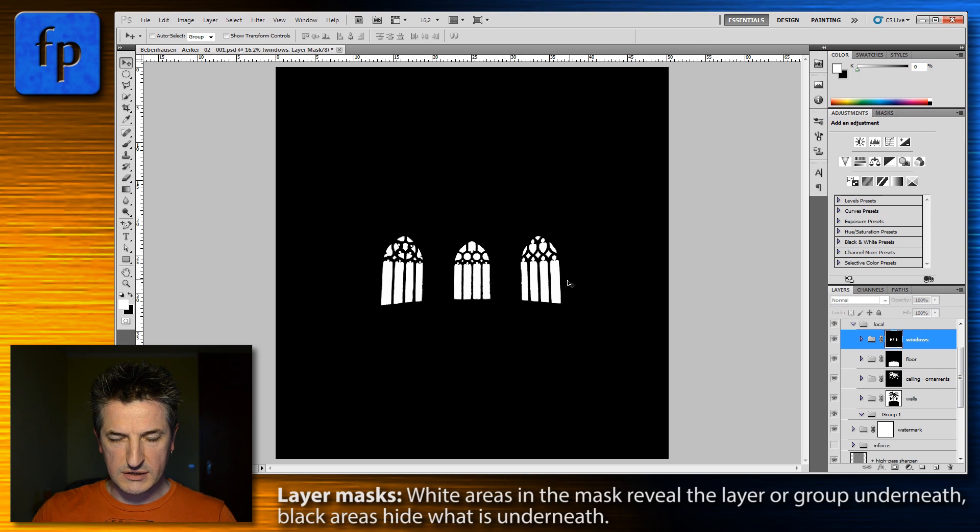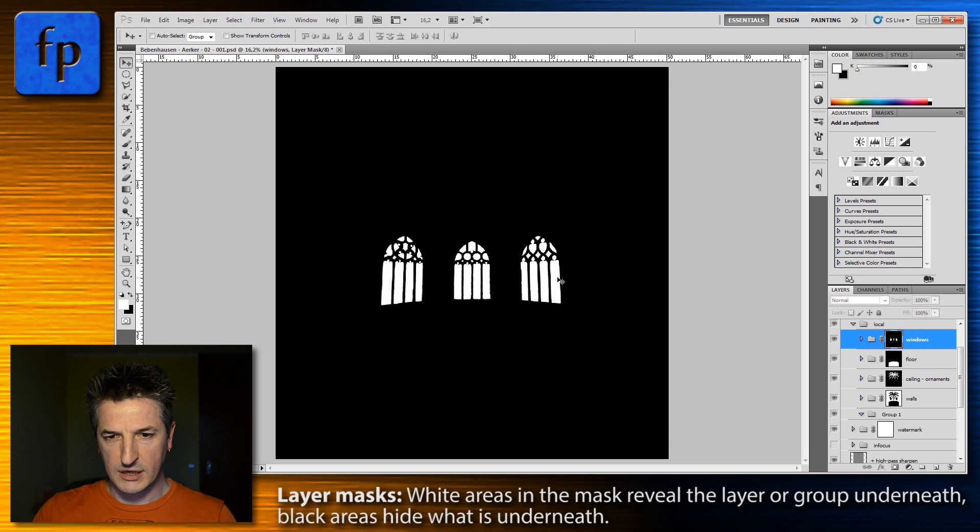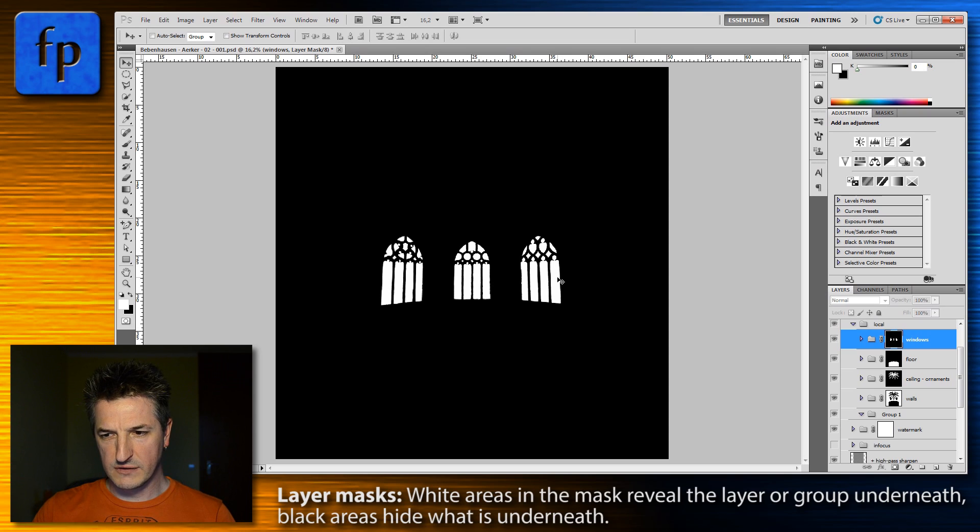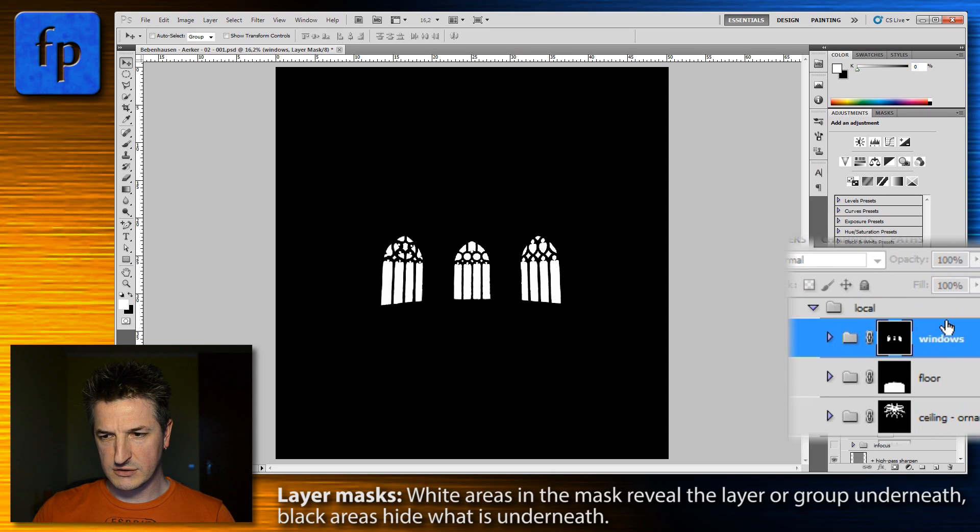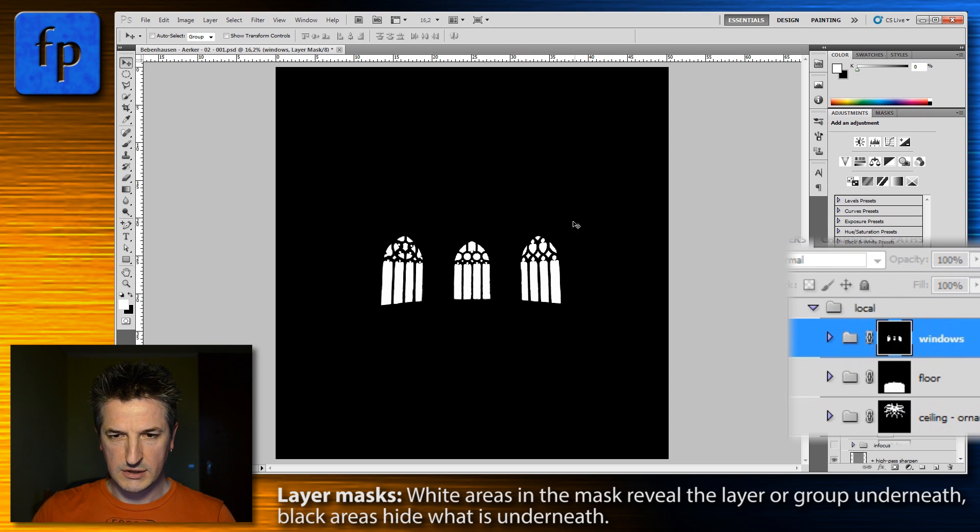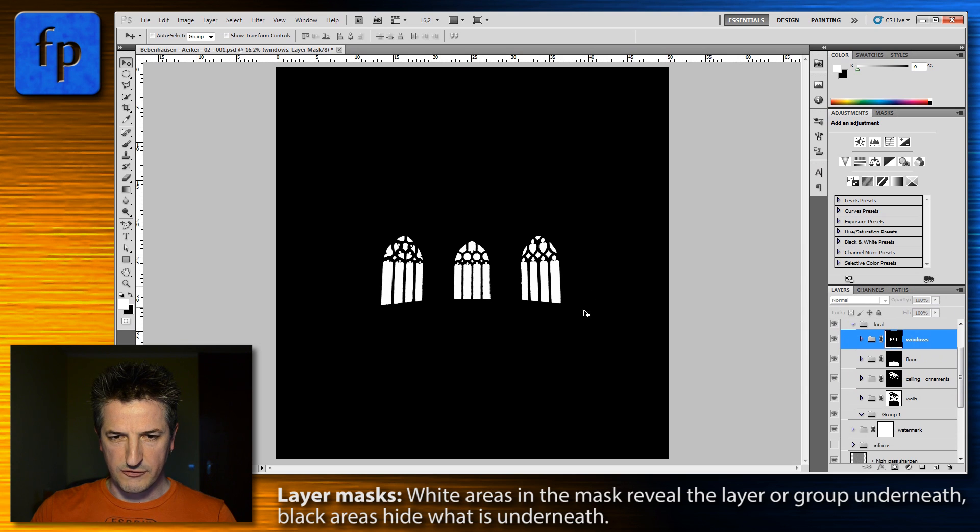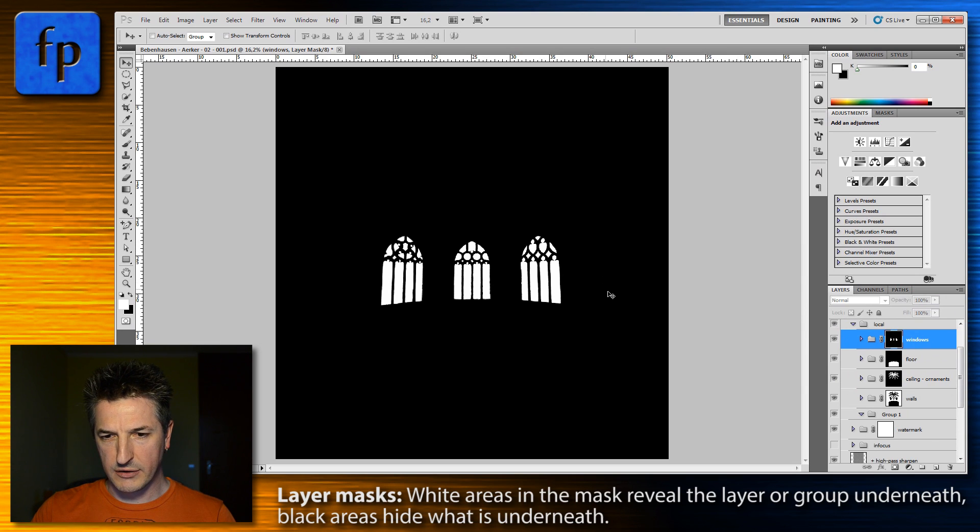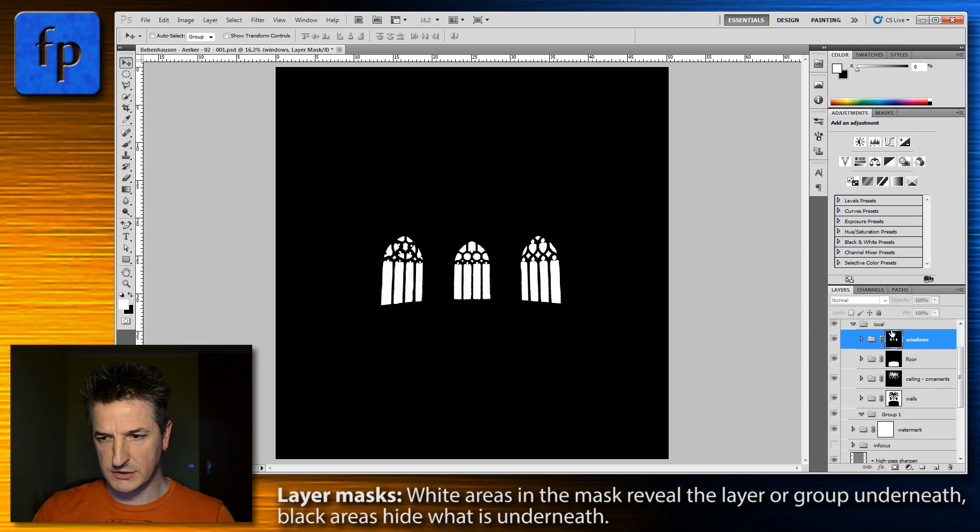As you see in this example, you have white areas and in these white areas everything inside this windows group is visible. And you have black areas, and these black areas hide everything in this windows group.